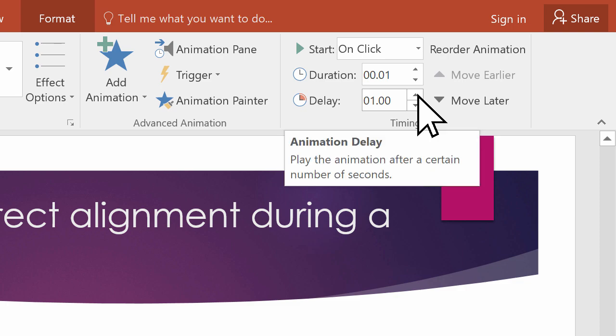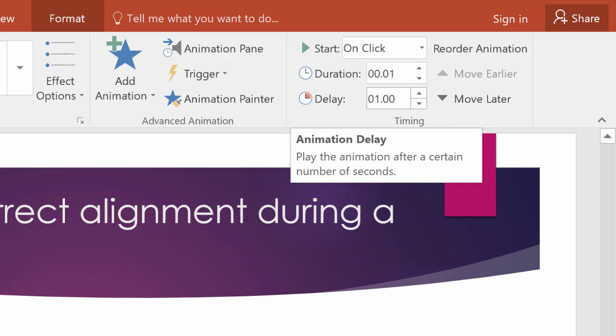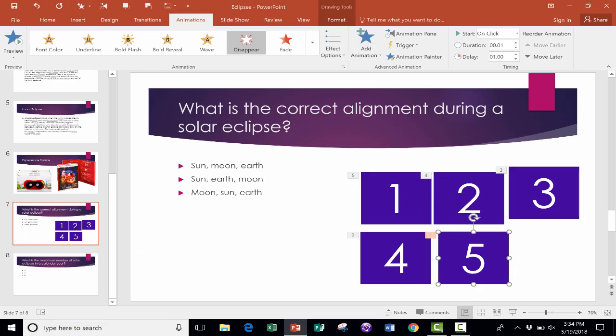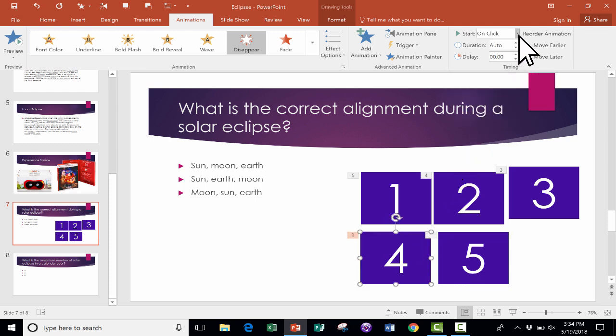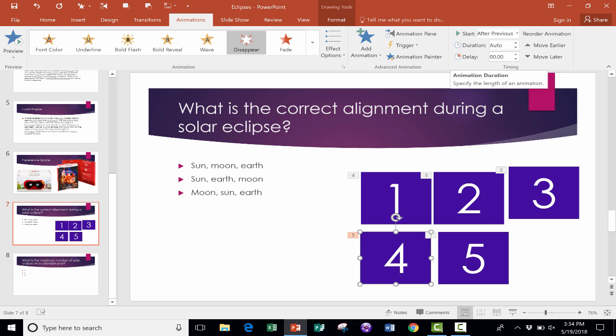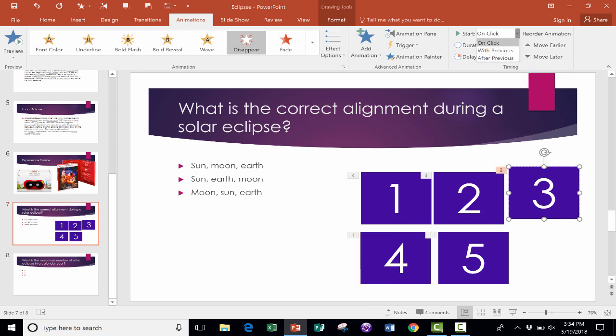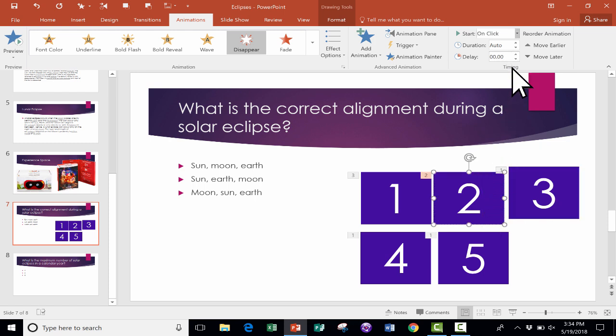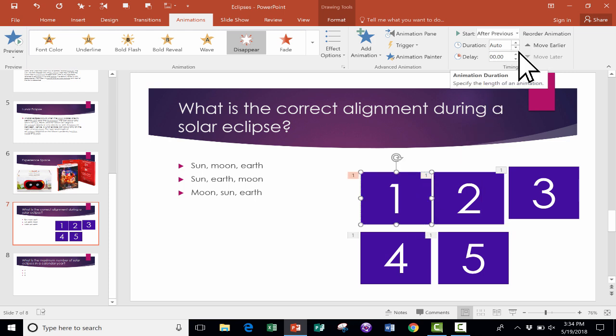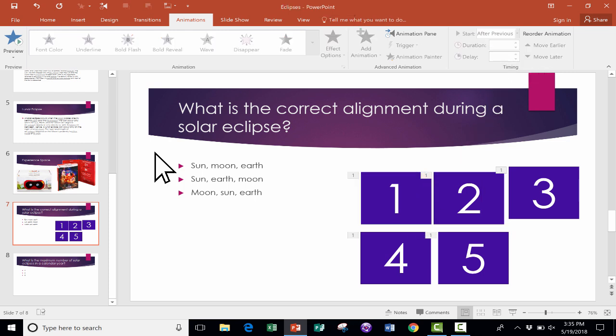So with that set, I'm going to click on number four, and for number four, I don't want it to be on click. I want it to start after previous. I want the duration to be automatic, and I want the delay to be one second. Let's try that with number three as well. I want it to start after previous, automatic, and a one second delay. And same with two and one. After previous, one second delay. Okay, now to see if this is probably going to work, what I want to do is go up here to the Animations ribbon, the Advanced Animations group, and click on Animation Pane.